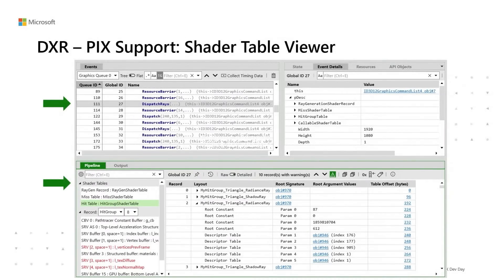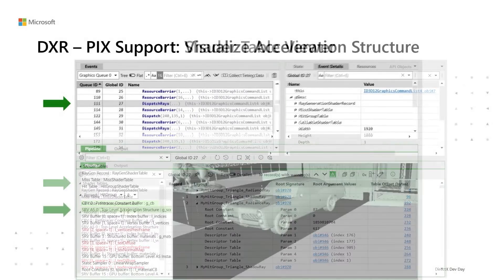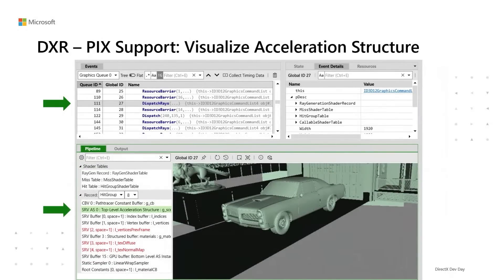PIX on Windows offers tremendous help when developers are using DXR. For example, when game developers select the DispatchRays event, they can view details of shader tables in the pipeline window. Similarly, they can also visualize acceleration structures in the same window.